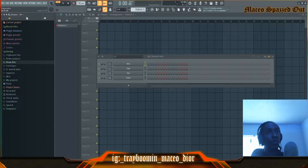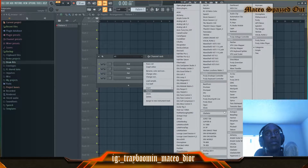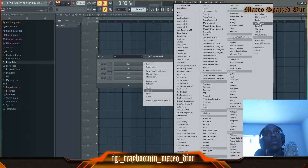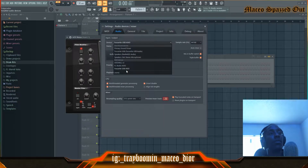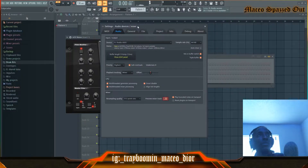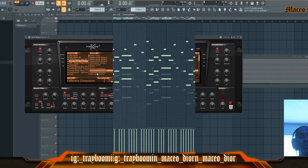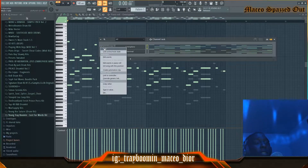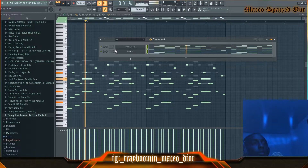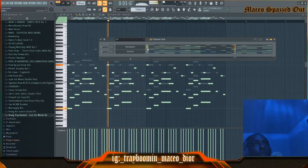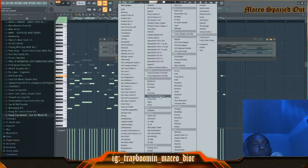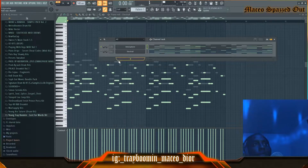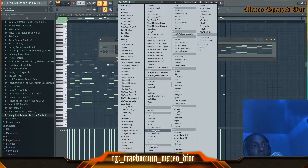We're gonna go ahead and get started. I'm just gonna make a random melodic melody here. I'll just finish making it — took me a minute to make it. This is what it sounds like. It adds something else to it, sounds like a bass or something.